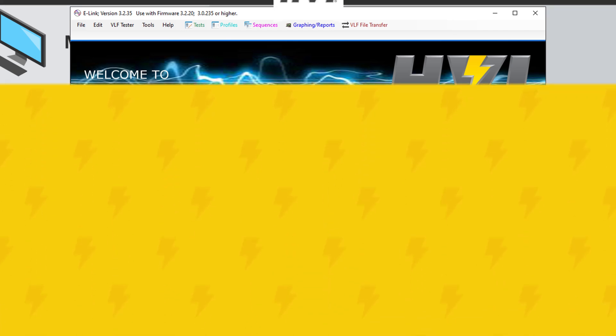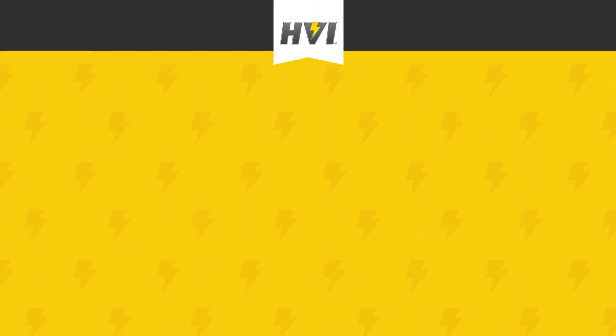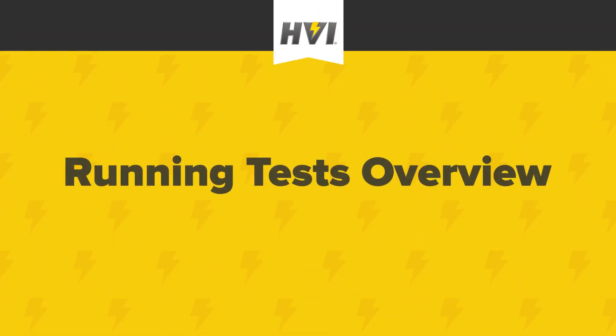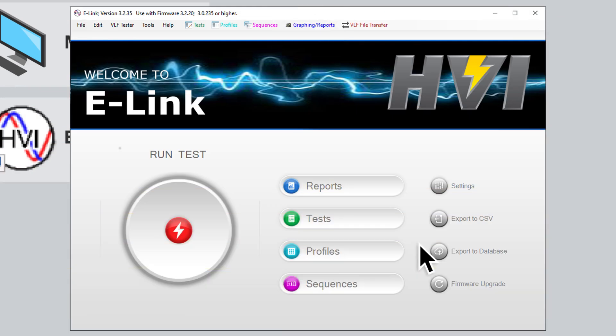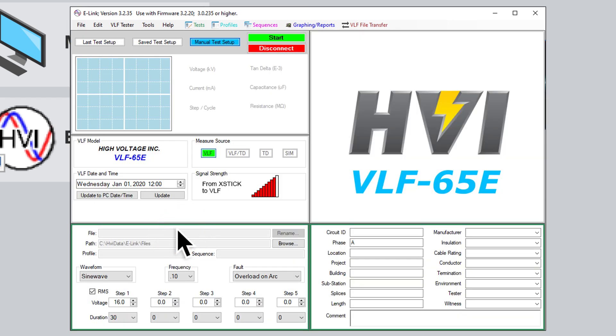Part 3 Running Tests Overview. Once you've installed the drivers and software and connected the XB-Stick to the VLF e-Series, you can now begin to run tests remotely. To start, on the main e-Link screen, click on the Run Test button.